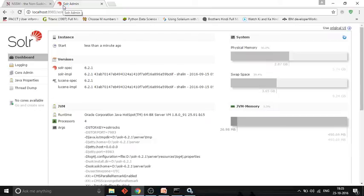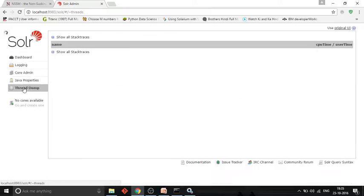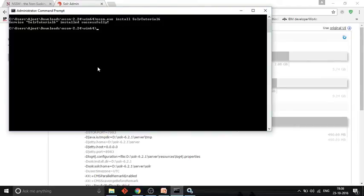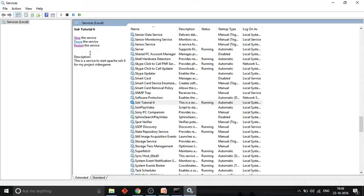So basically, why do you need this? One benefit is that whenever you log into your system it will automatically start your Solr instance. Another benefit is what happens when you start a Solr service directly using the command prompt — when you close that command prompt after starting Solr, it automatically kills your running Solr instance.